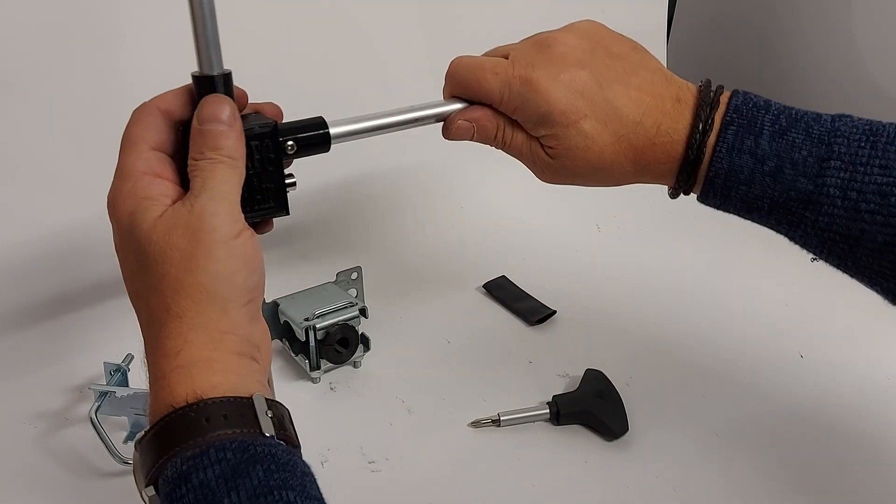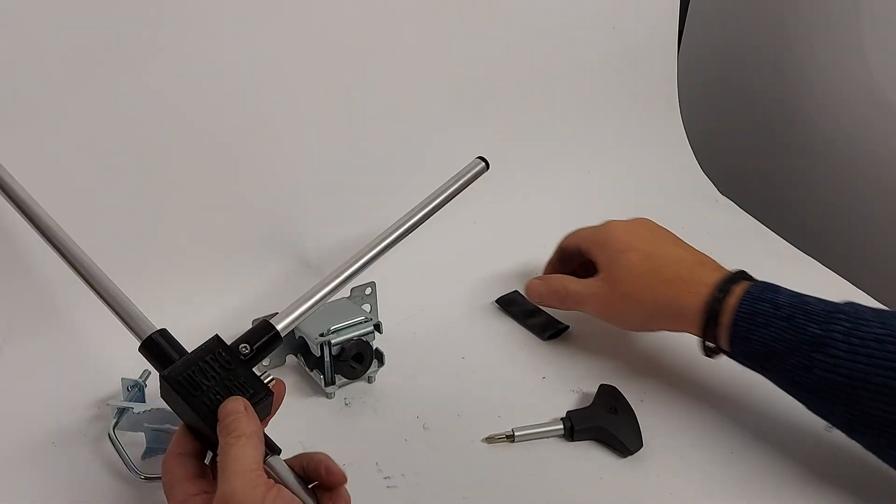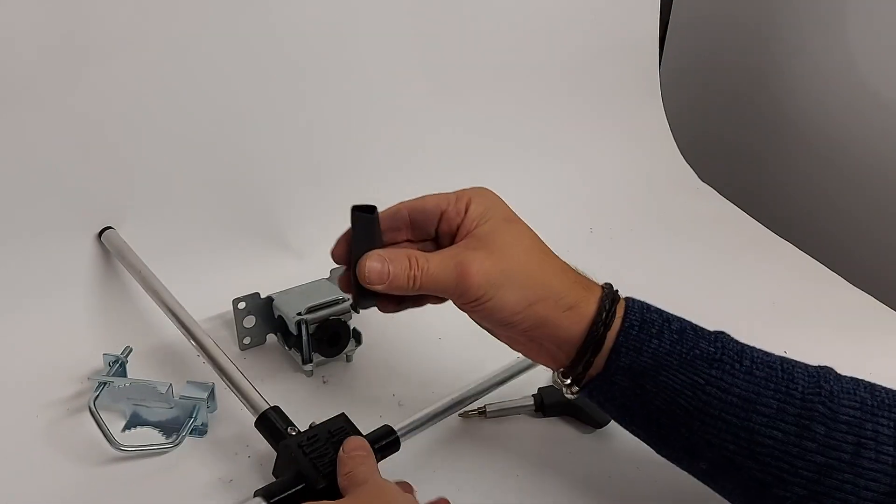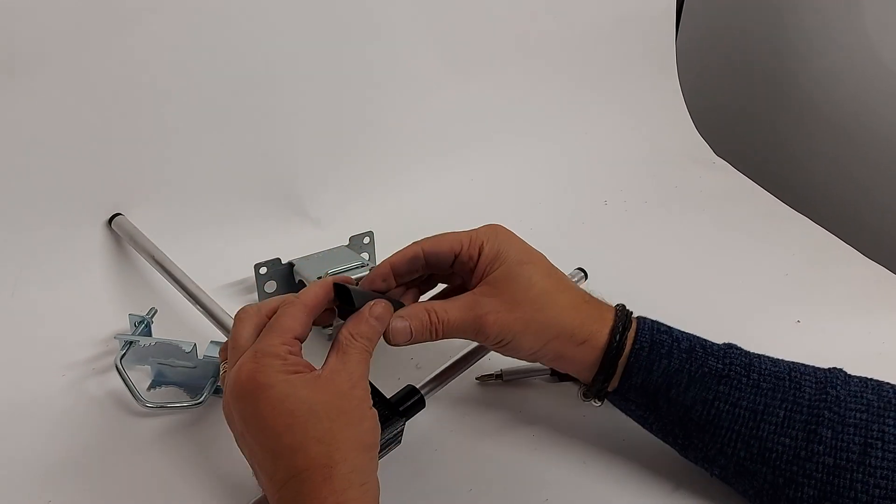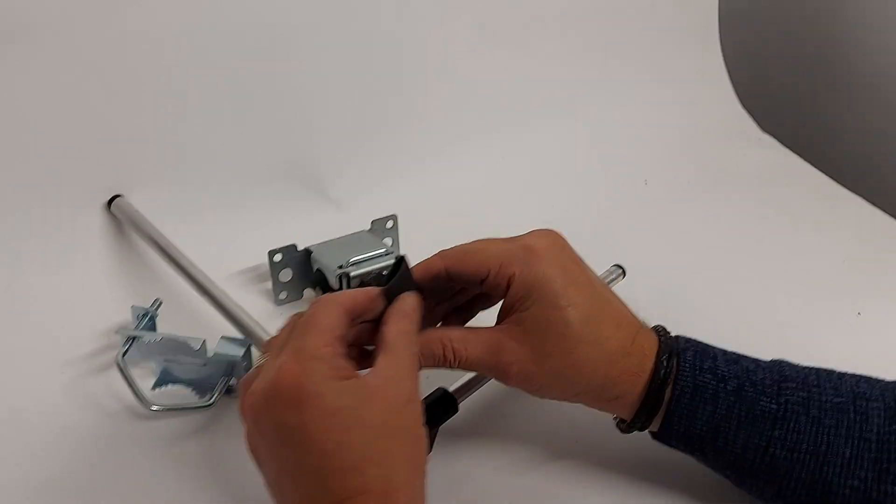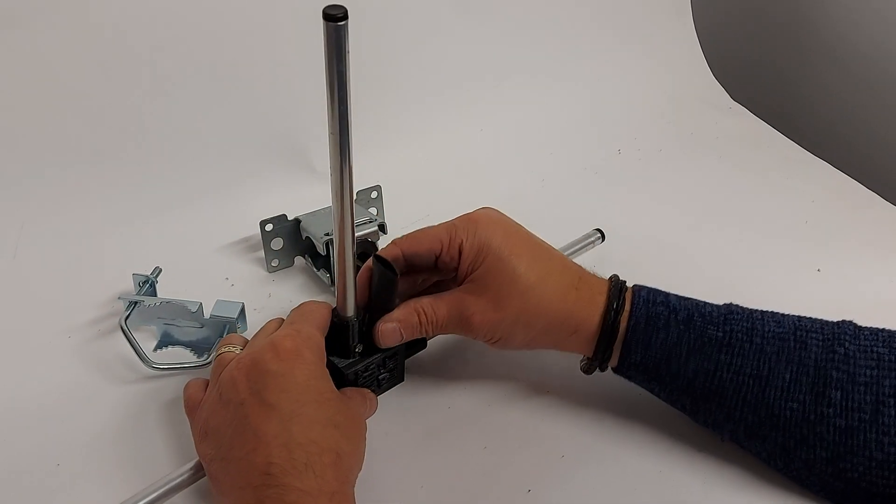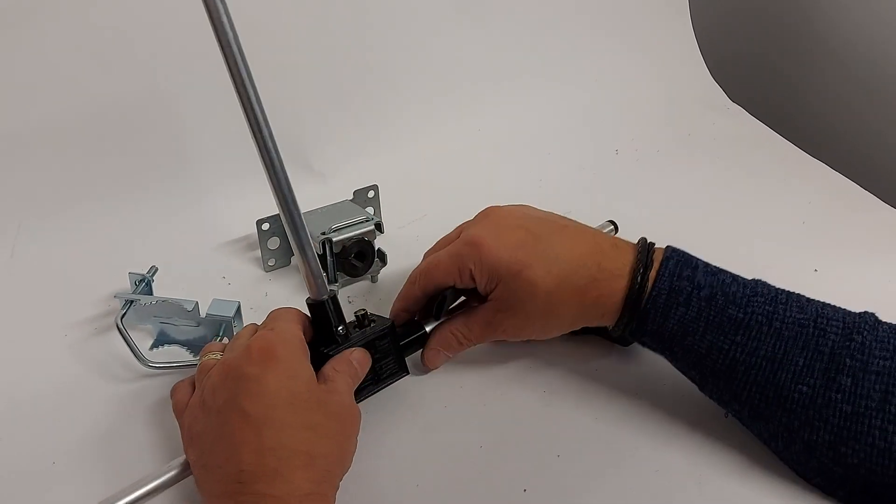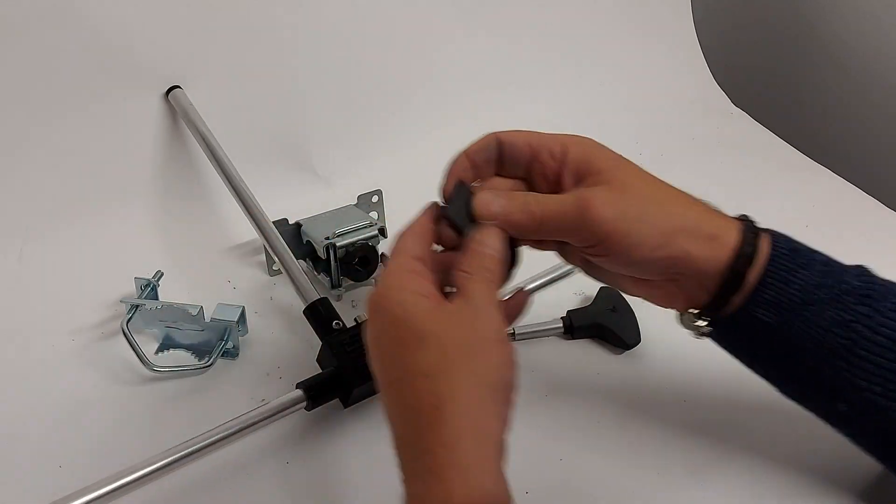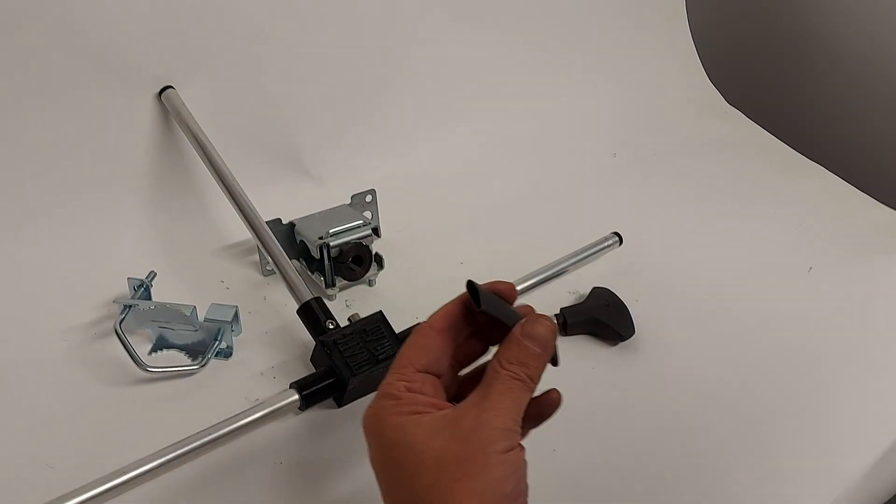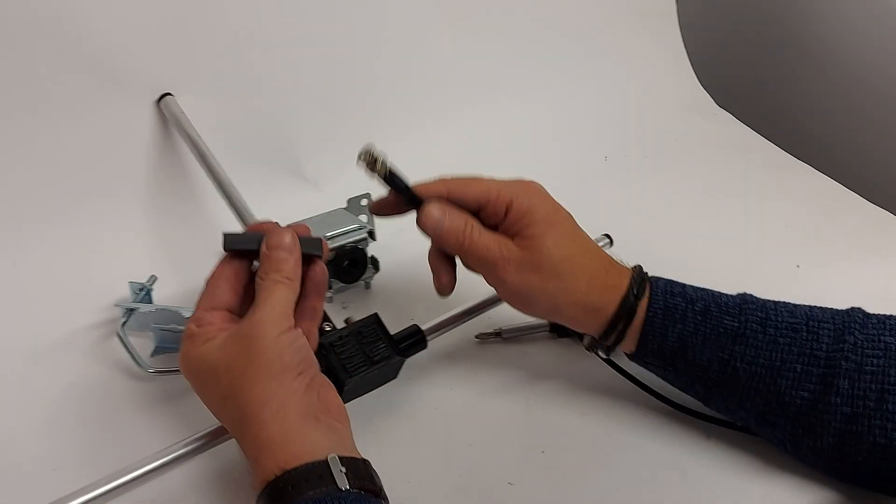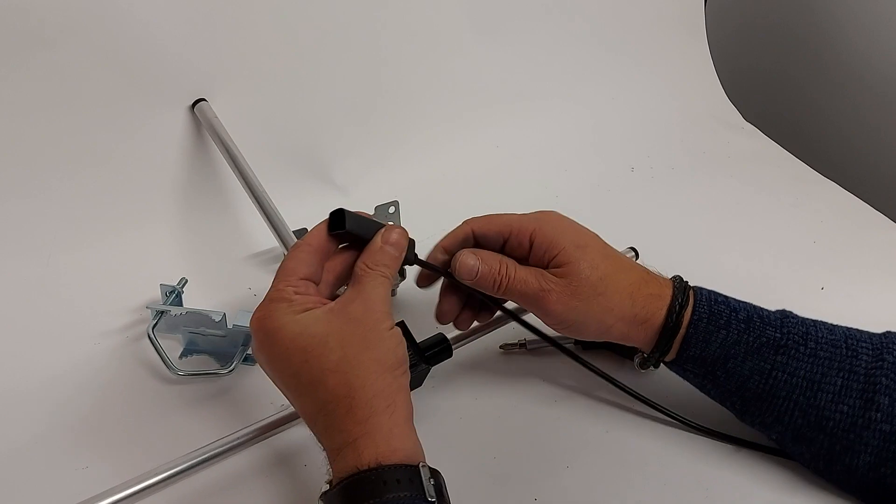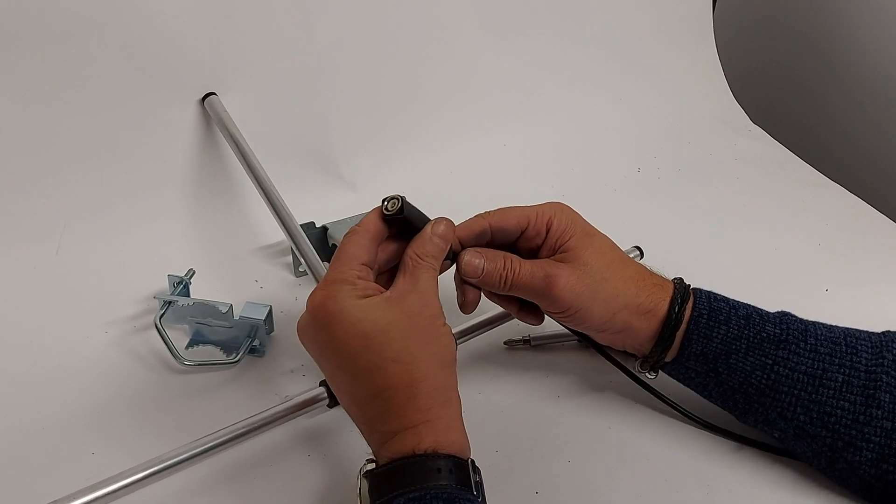You'll also find in the box some heat shrink material, and what this is for is to protect the BNC connector when you've installed it. What I normally do is put it over first, leaving a couple of millimeters at the end before I start to heat it up.